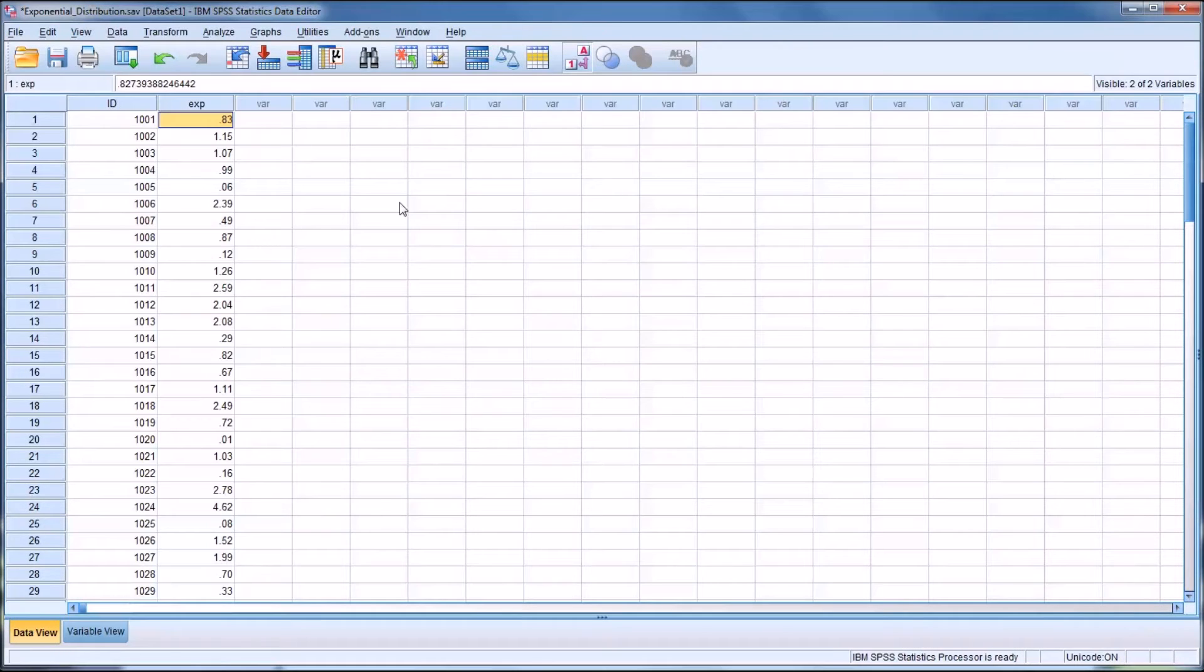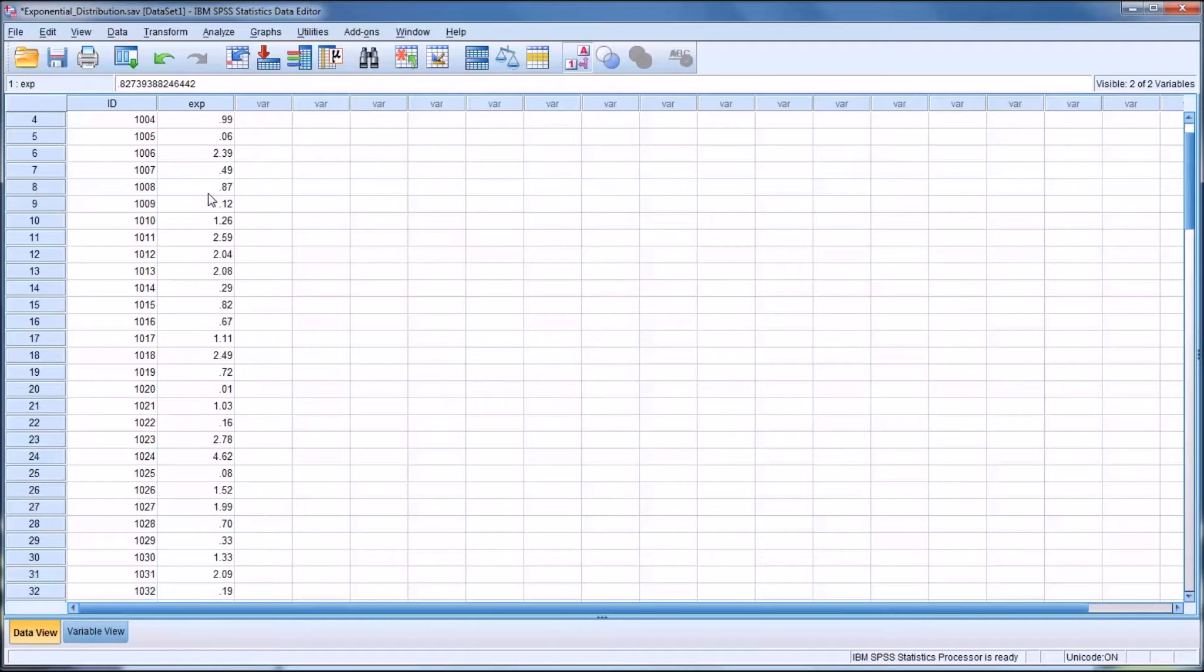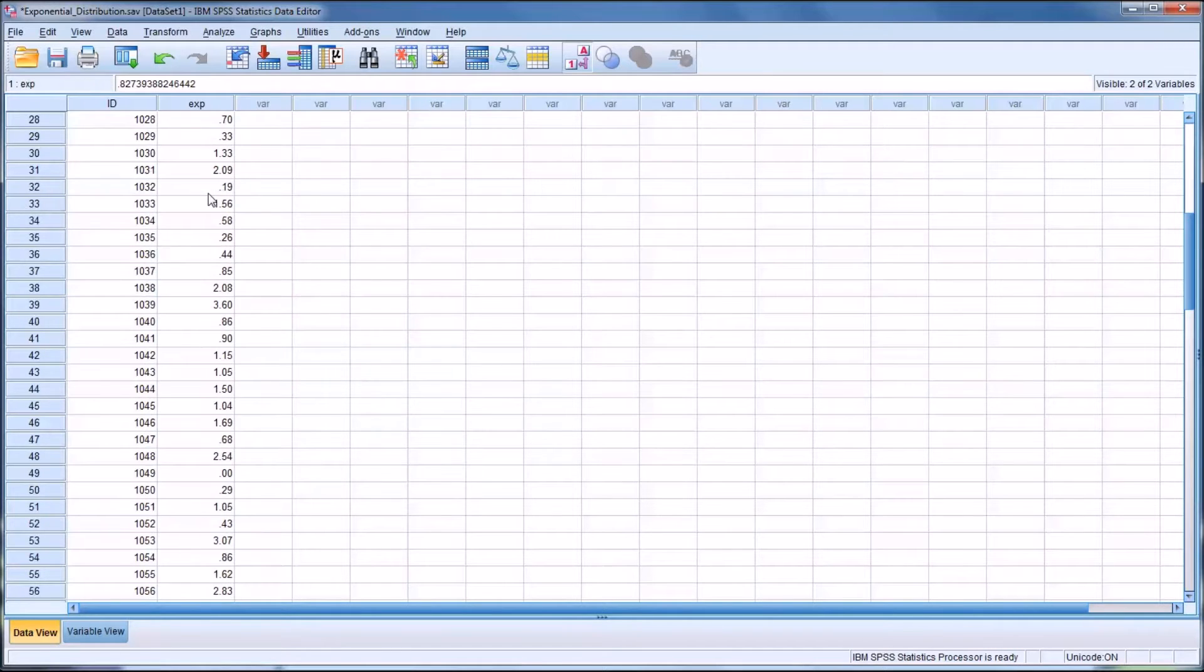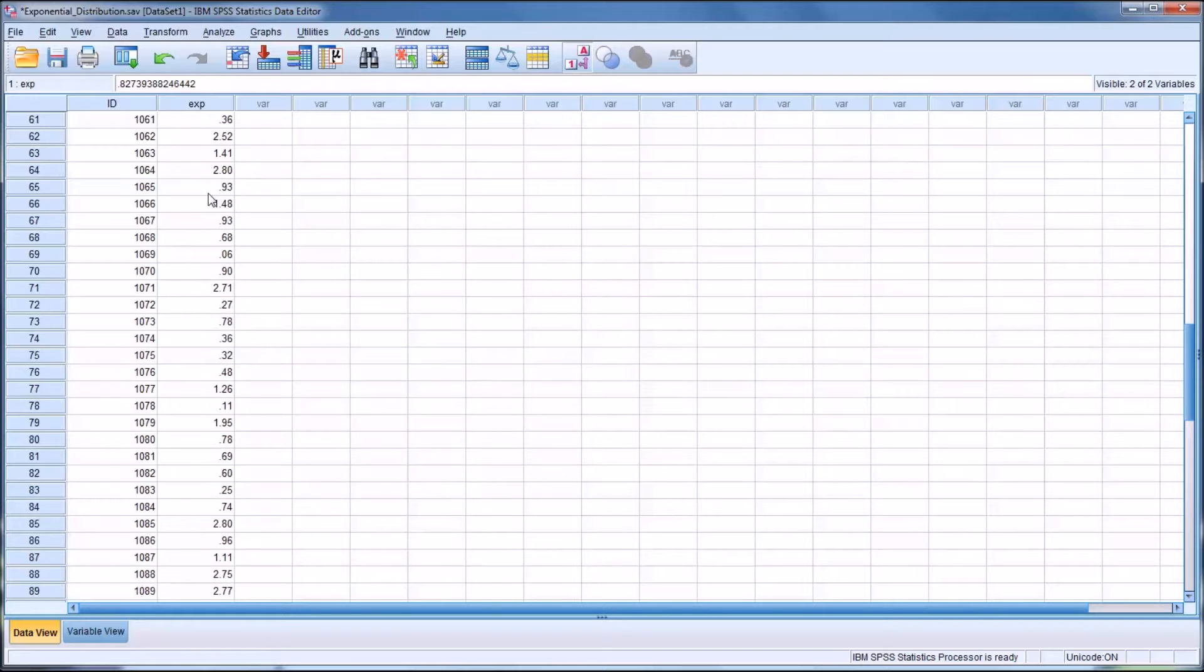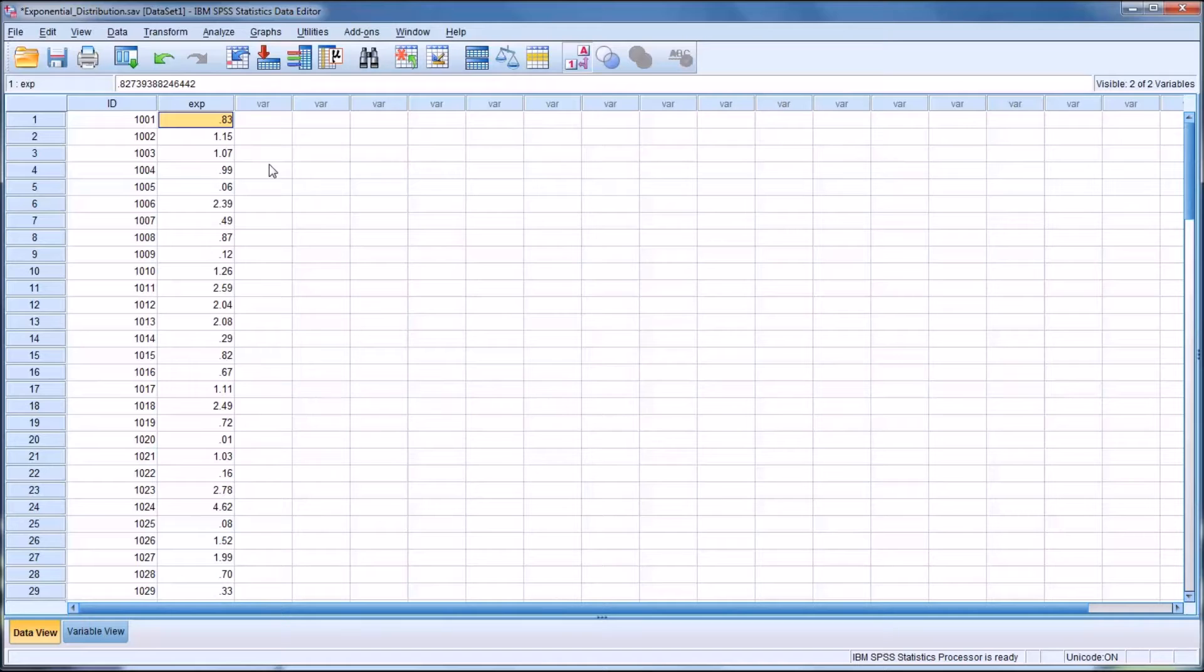And in the data view you can see that we have a random variable that we believe will follow the exponential distribution. But let's run a few tests to see if that's actually the case.